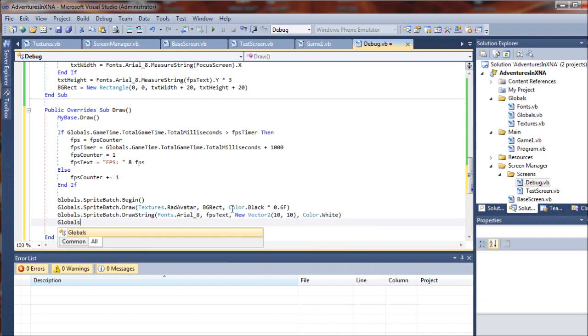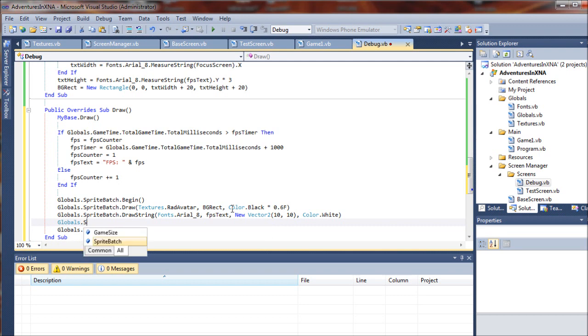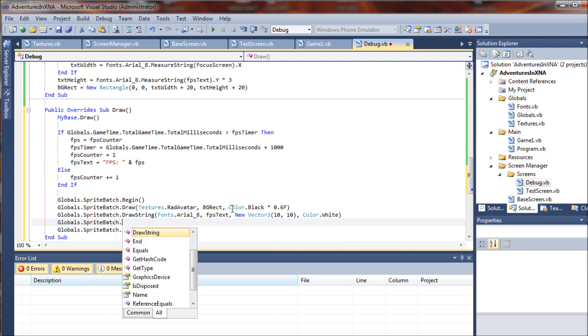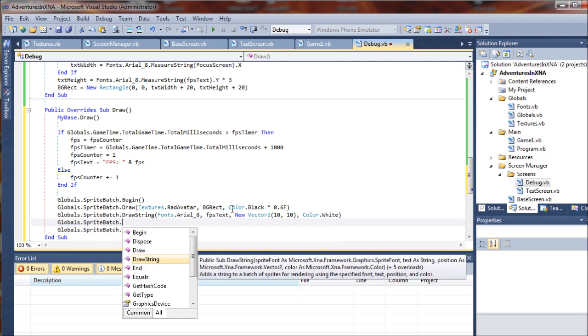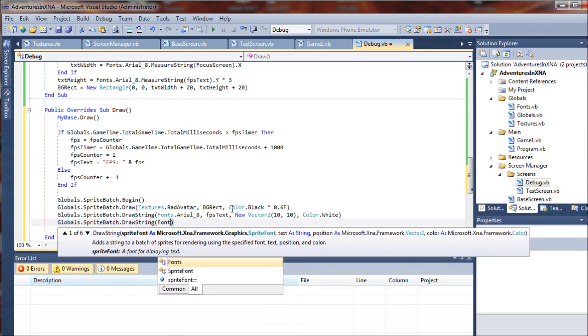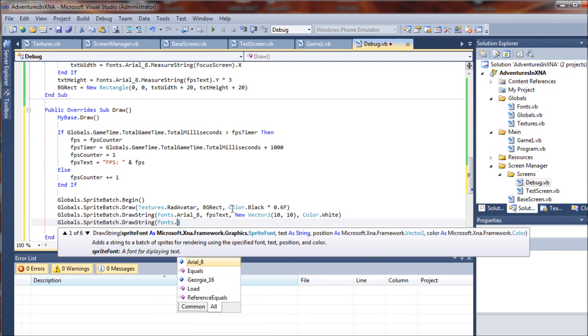Hopefully the repetition of some of this will help you remember all of these drawing routines. After a while it'll start to sink in and make sense here. Took me a while.